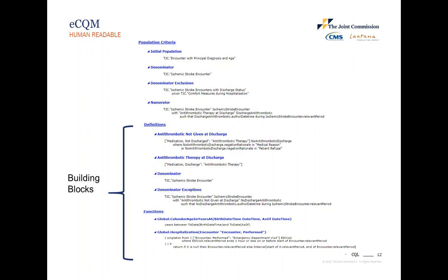This screenshot is of the human readable — the file format of the measure specifications for a person to read versus a computer. If you look under the initial population, it's only referring to a single line: TJC dot encounter with principal diagnosis and age. This is a major difference from the QDM version where there were lines and lines of logic. With CQL, the logic is simplified into what we call definitions, and we title these definitions using more natural language to capture the meaning of the logic it represents.